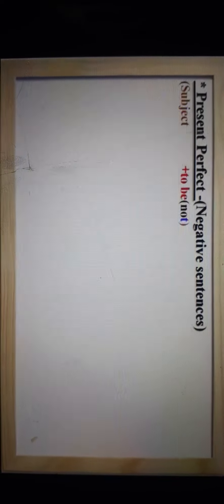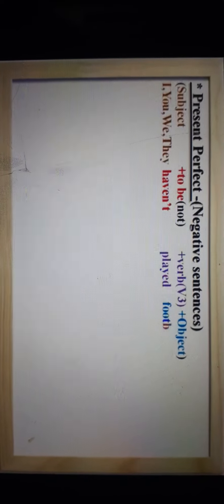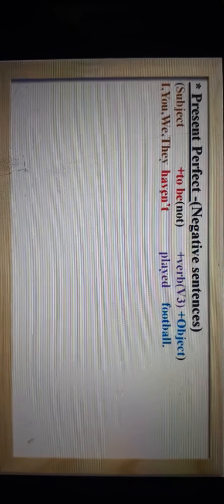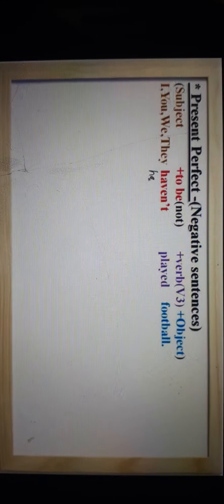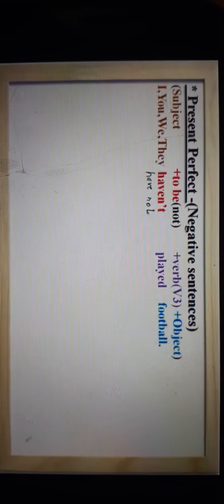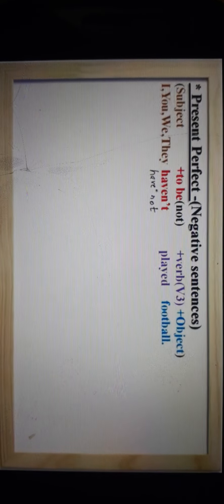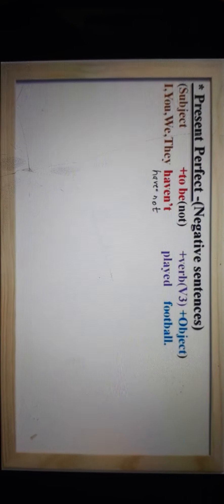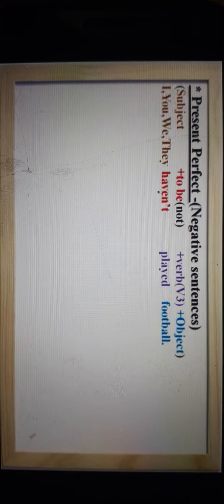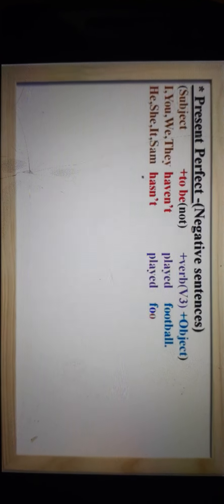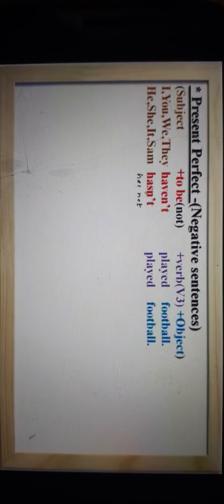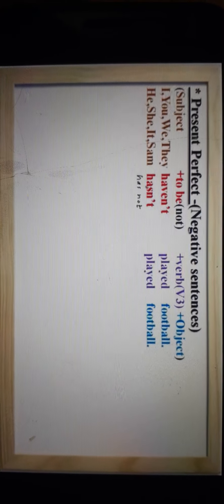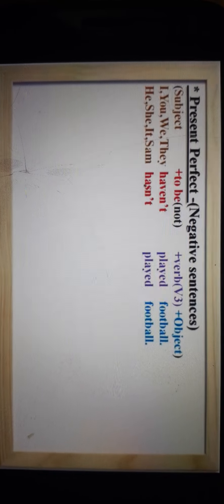Now let's see the short forms of negative sentences. पहले हम have not use करते थे, अब short form में haven't use करते हैं। Have not and haven't दोनों एक ही हैं। इसी तरीके से has not का short form hasn't है। So has not के बजाए हम hasn't use कर सकते हैं।